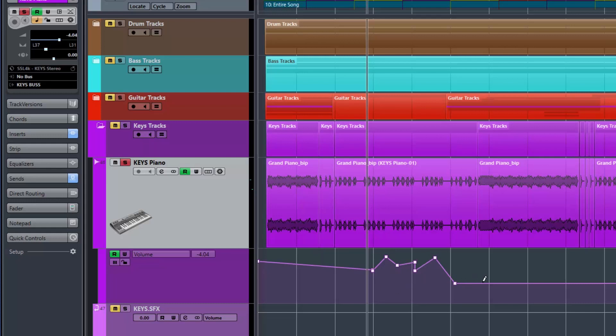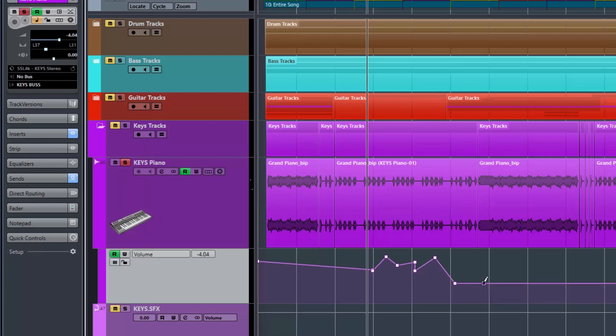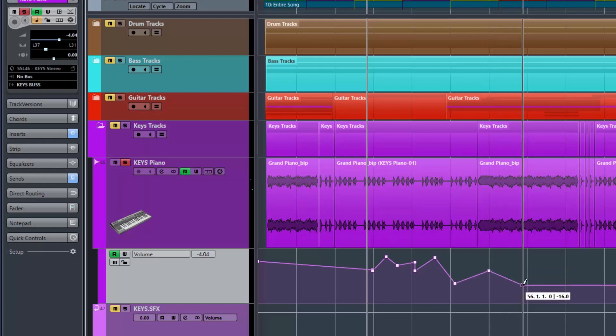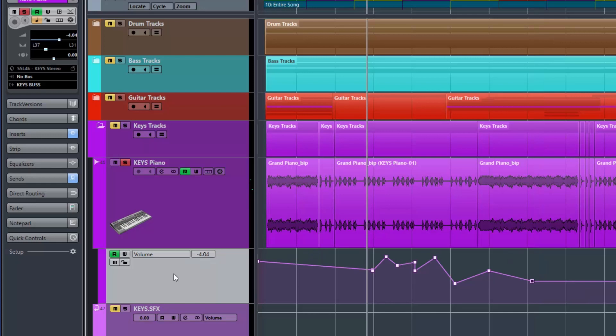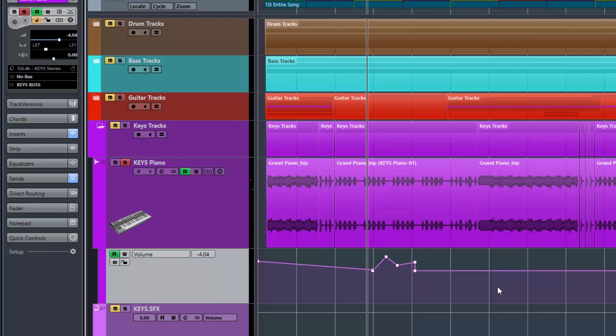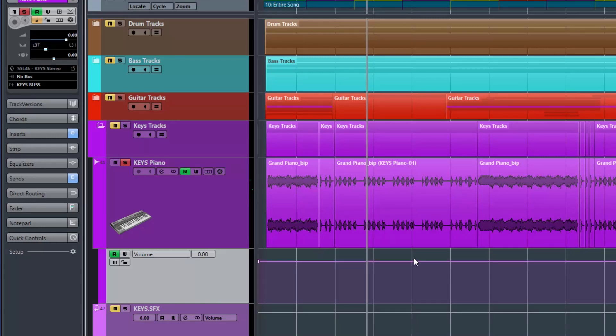So if we have that turned off and we play this track, the volume will not change. But if we turn the read mode on, now we are activating the automation on this track. So as the song plays you'll see the volume moving. And if we open the track up in the mix console, you'll see the actual fader moving. I'm not touching that.